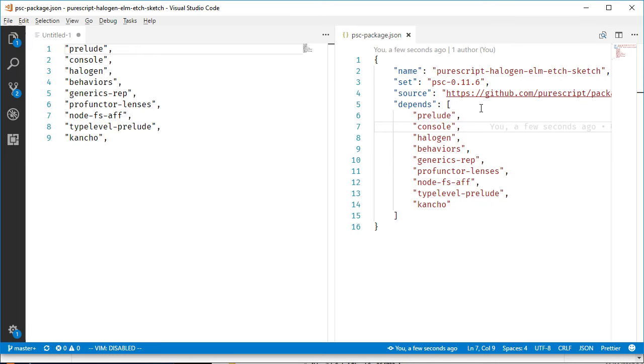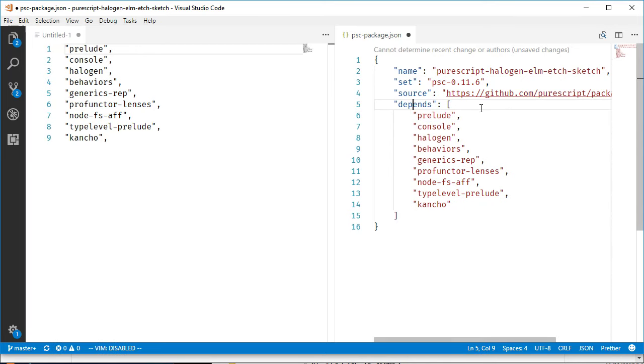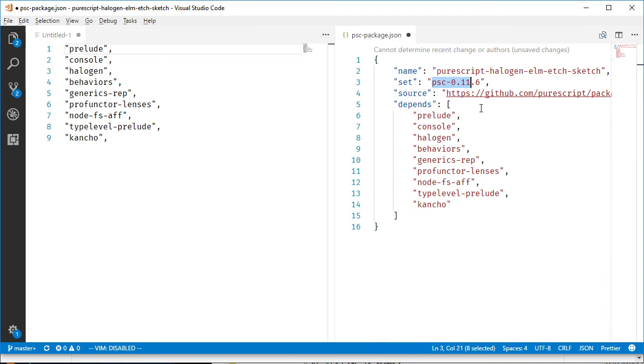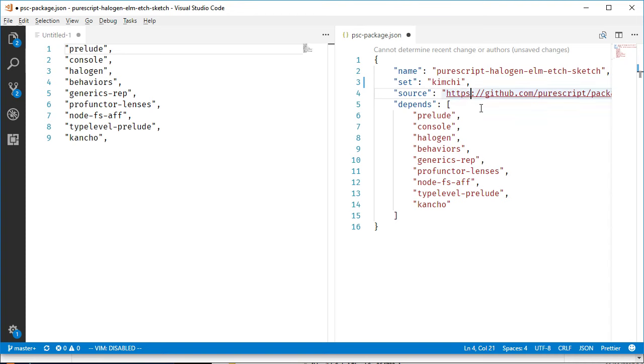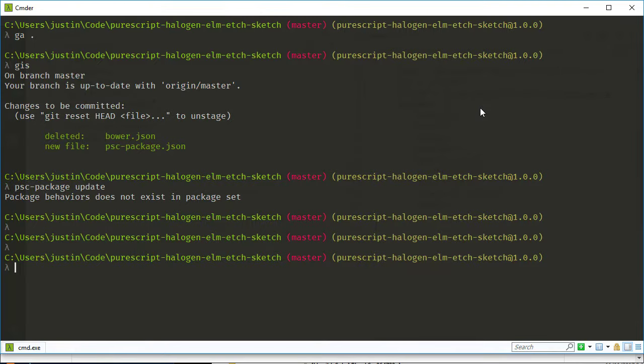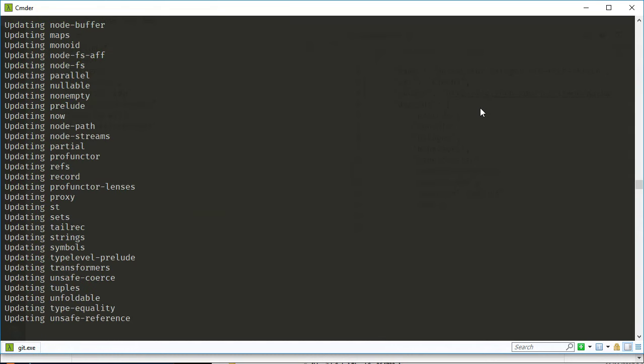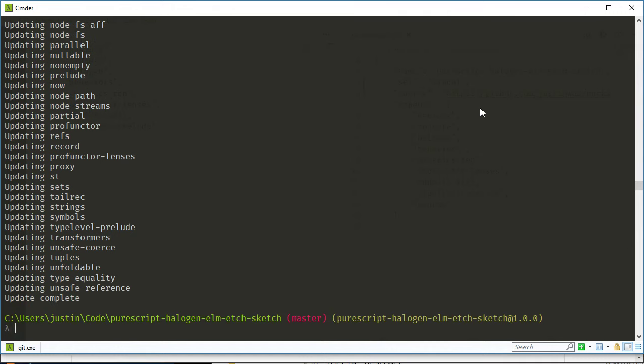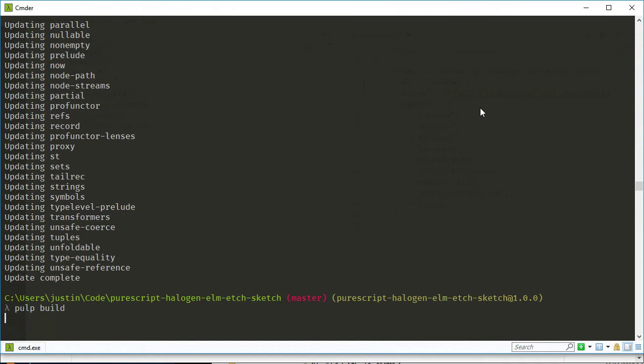It's from PSPackage update. We need this right? So we need to replace this set name with kimchi and then replace the source with us. And then it'll actually pull down the packages. And then because I don't have the Bower JSON in here anymore, it will automatically work with this correctly. So let's see that in action. Hopefully, maybe.